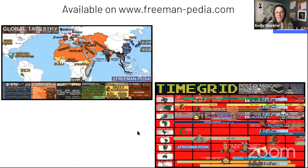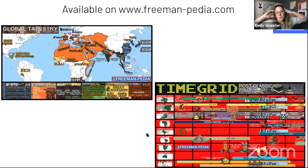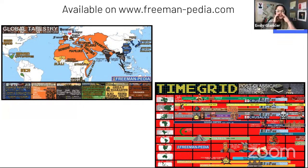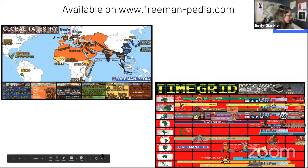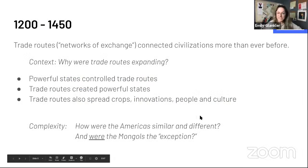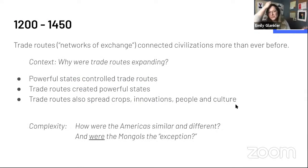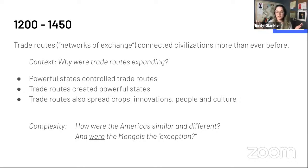Let's start talking about Units 1 and 2 — 1200 to 1450. Unit 1 is what I call the 'roll call' unit: it just hops around the world and there isn't really a narrative. So I've made one. In one sentence: trade routes connected civilizations more than ever before. That's my thesis statement about 1200 to 1450 — my big umbrella.